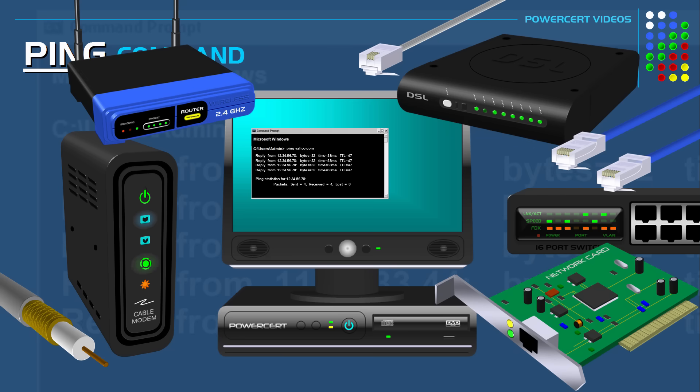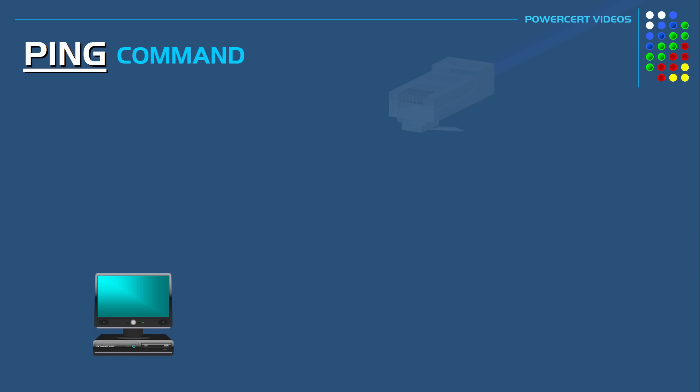So really the only time you need to check your hardware is if the ping was not successful. However even before you start checking hardware you can also use the ping command to check other things.